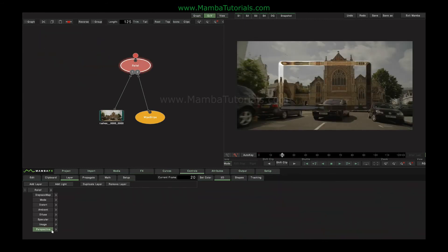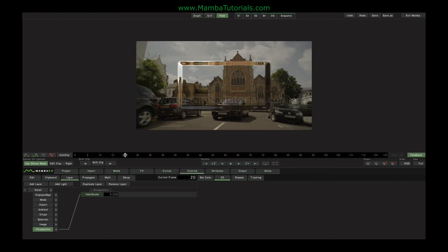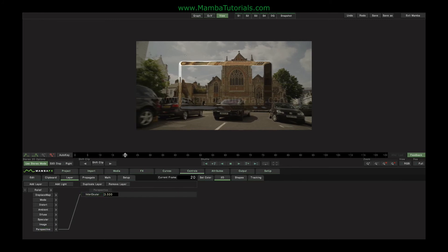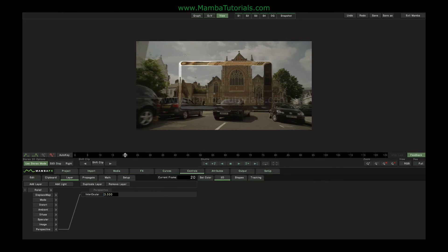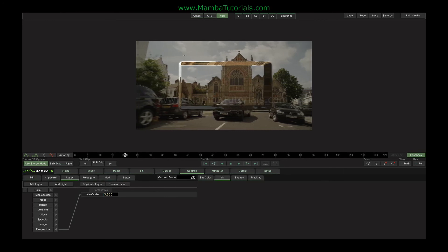The last box down here, Perspective, is only relevant if you have the Stereo 3D option for your Mamba. What this does is it creates a proper stereoscopic bump. So if I switch on my Stereo mode and jump between the left and right image, we can see there's a bit of a difference which is exaggerated by this number. So you can see that between the left and right images, there's some stereoscopic depth going on.